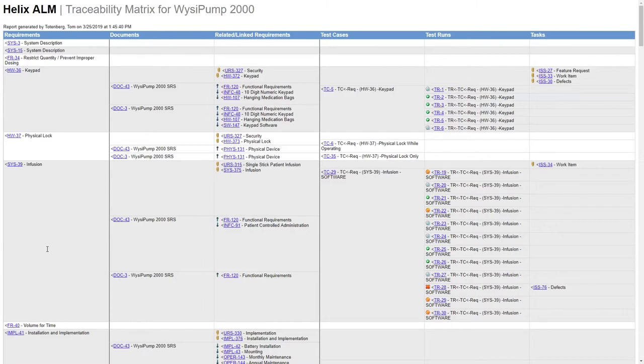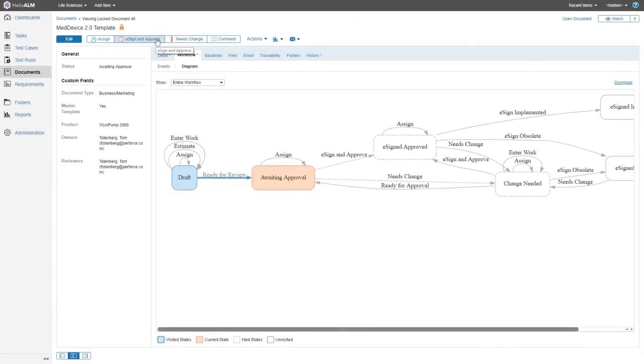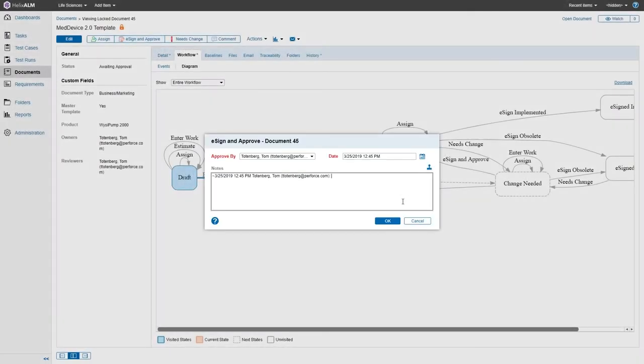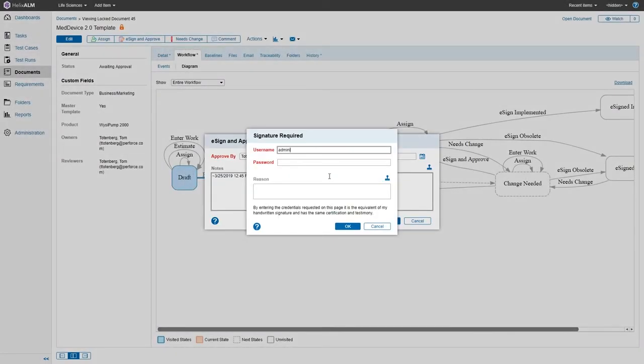Generate a traceability matrix with a click. Manage approvals through electronic signatures.